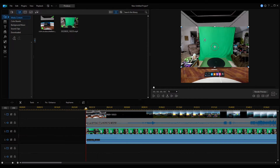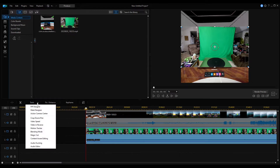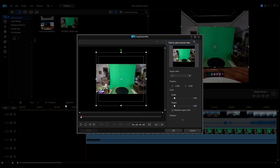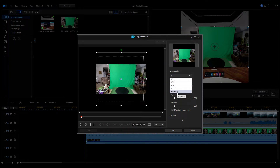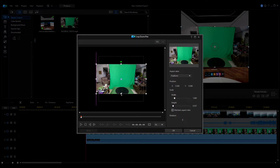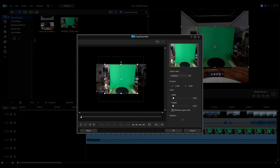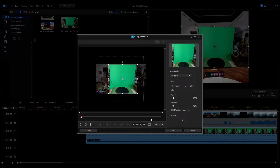For the green screen, I'm going to crop out almost everything except for the green screen itself. I'll make sure that clip is selected, then come up to Tools and go to Crop, Zoom, Pan. I'm going to do a free form crop and just crop around the green screen like this, scoot it over a little bit, and then click OK.